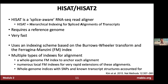Let's briefly cover how HISAT works conceptually. HISAT is a splice-aware read aligner — it stands for Hierarchical Indexing for Spliced Alignment of Transcripts. It requires a reference genome, is quite fast, and uses an indexing scheme based on the Burrows-Wheeler Transform and the Ferragina-Manzini index. We already indexed our data using the HISAT build command, creating those .ht files, which is the foundation of how HISAT works.